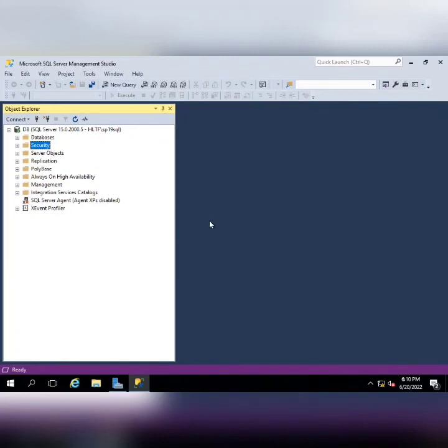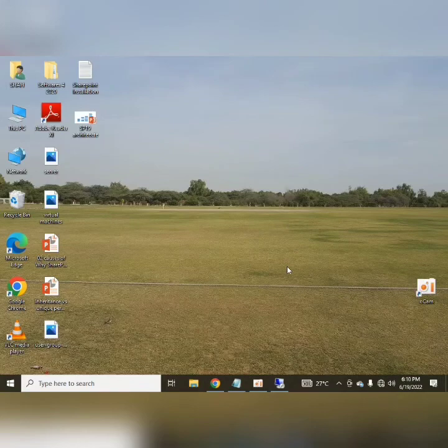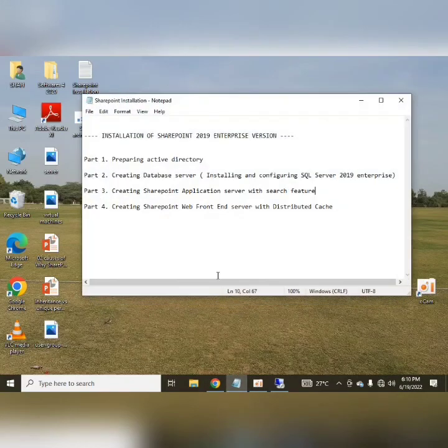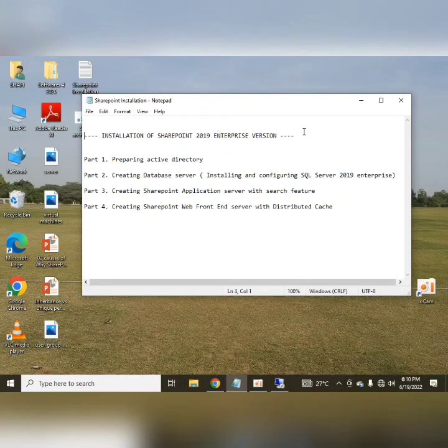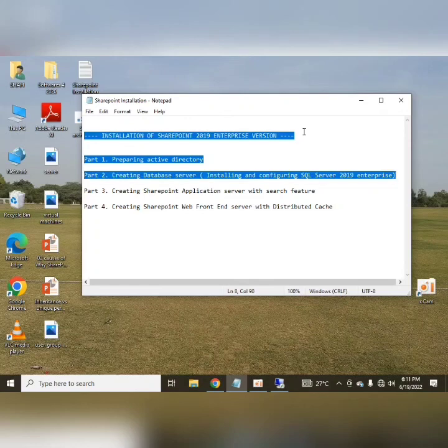So guys, this was all about creating the database server for SharePoint application. Now if we look into our installation steps, in our base steps we are proceeding to the installation of SharePoint 2019 Enterprise version. For this, we have already prepared the Active Directory, and in part 2, that is this video you are watching, we have created a database server. We have installed and configured the SQL Server 2019 Enterprise version.